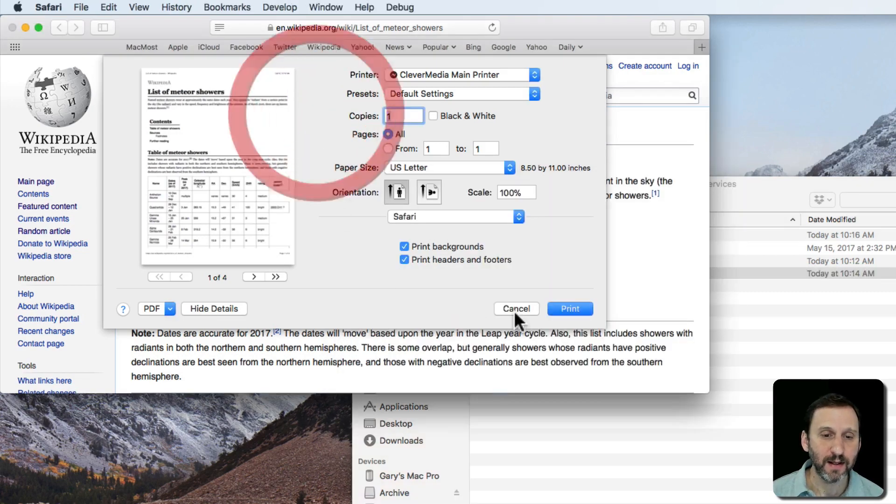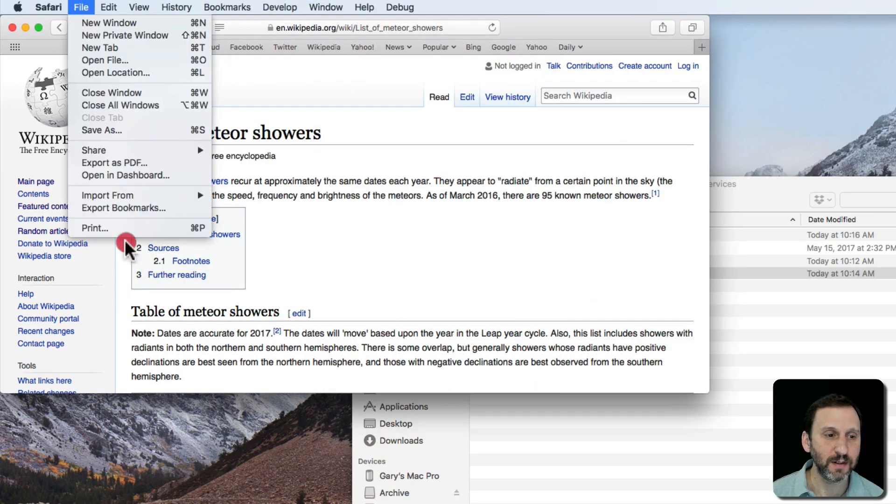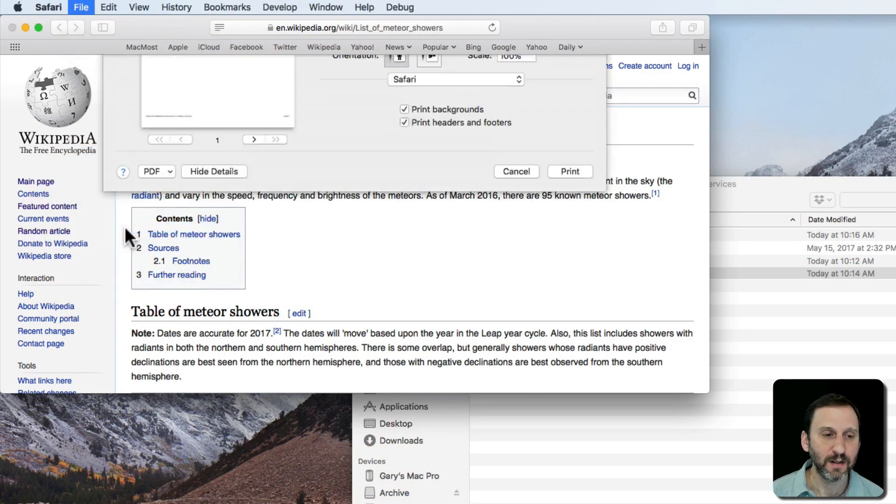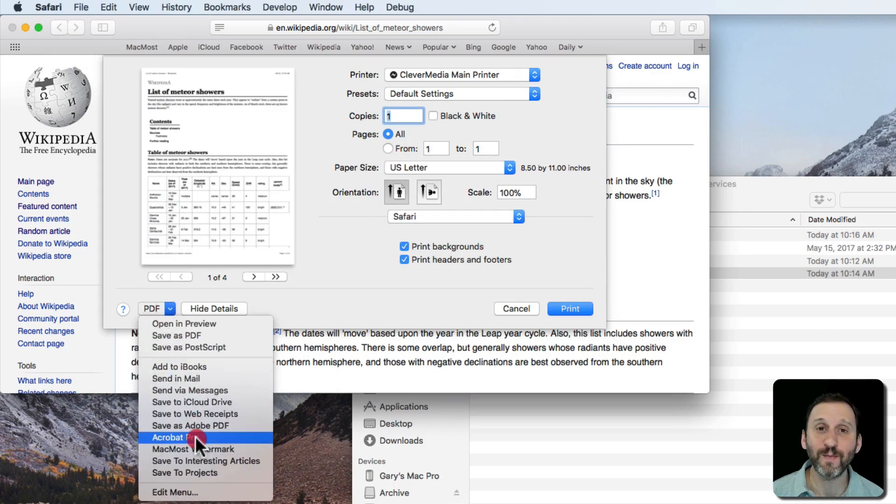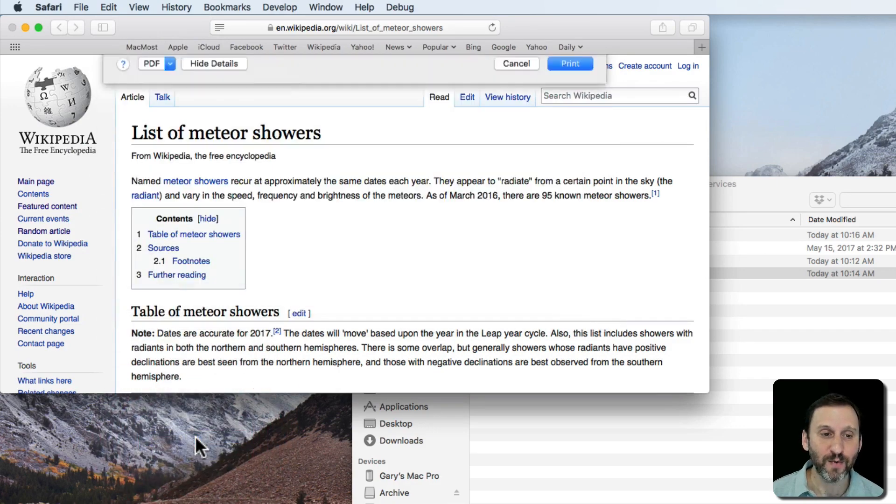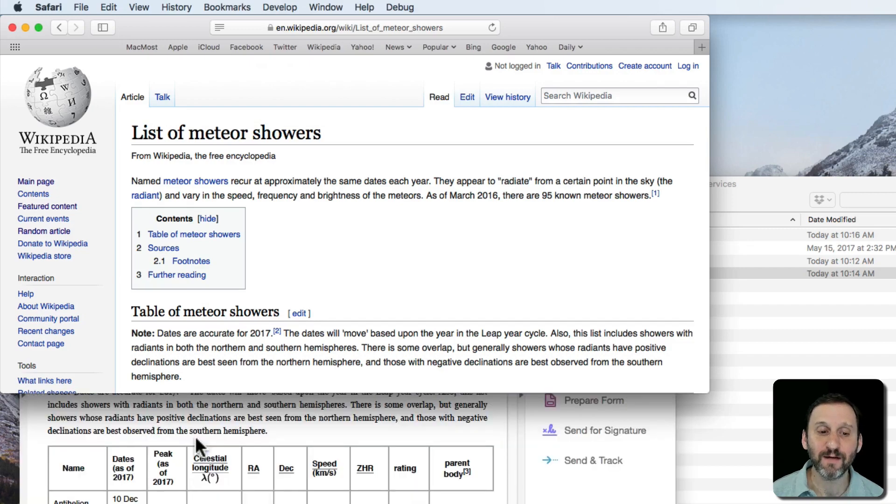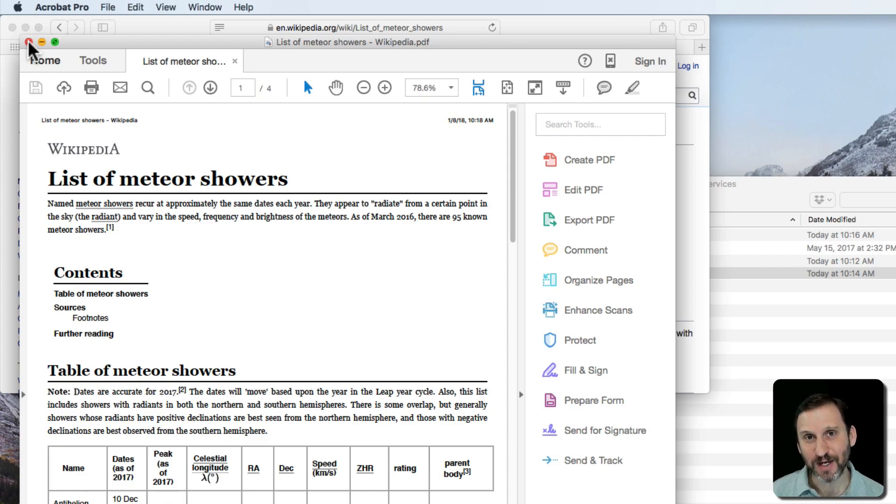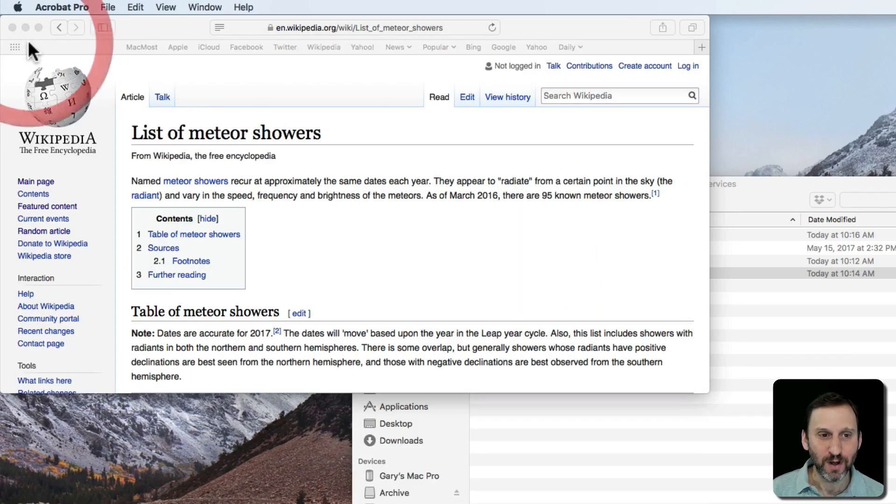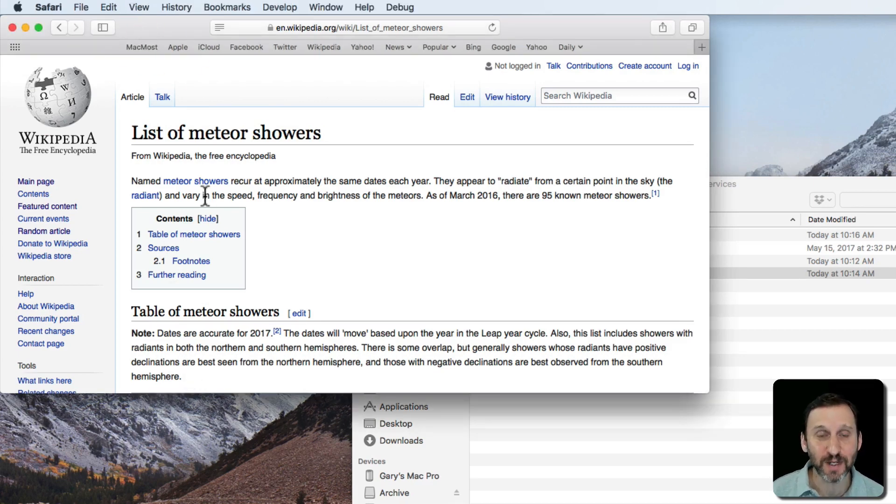Now when I go to Print and I choose PDF you can see that Acrobat Pro appears as an option there. When I select it it will create the PDF and will open it up in Acrobat Pro. Of course it has to be an application that handles PDFs. You can't just select any application. So keep that in mind. But it is handy. You can add all different applications you use that handle PDFs in there.